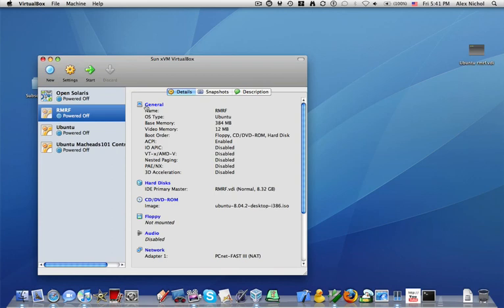So rm -rf /, not a fun command. So don't try it out. So thanks for watching MacKidsN1. Subscribe. And goodbye.